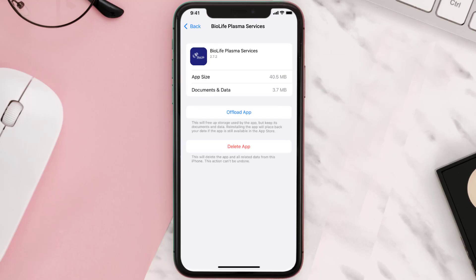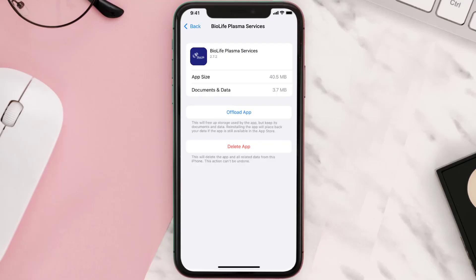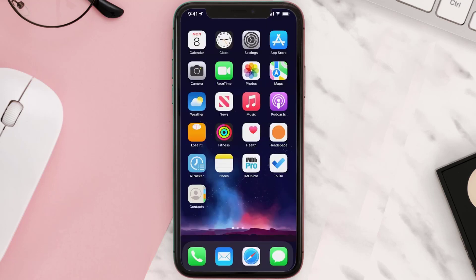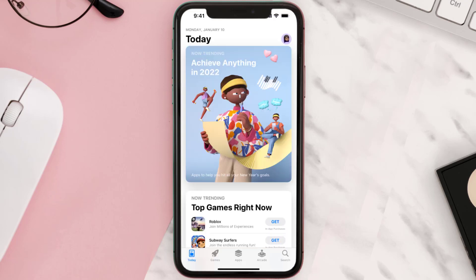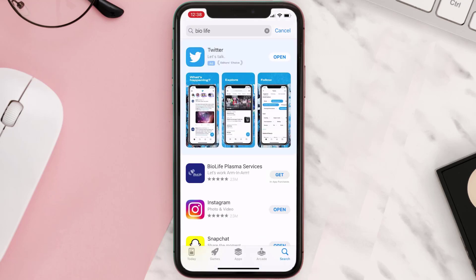This should fix the issue, but if it doesn't, you need to completely reinstall the app. Follow the on-screen instructions to navigate to the app page, then tap on Delete App to uninstall it from your device. Once uninstalled, open up the App Store, search for the app, and tap the Get button to install it back on your device.